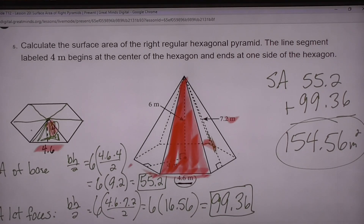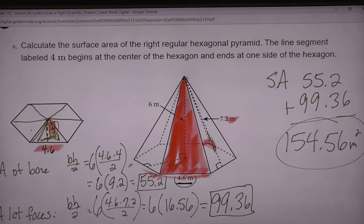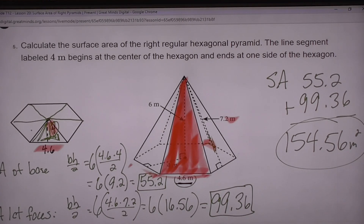So the answer is 154.56 meters squared, because it's area.